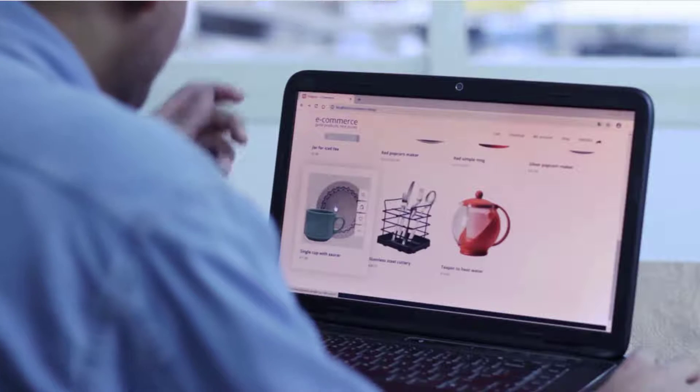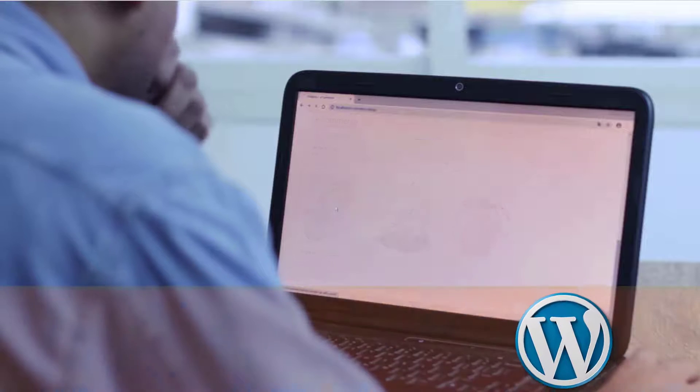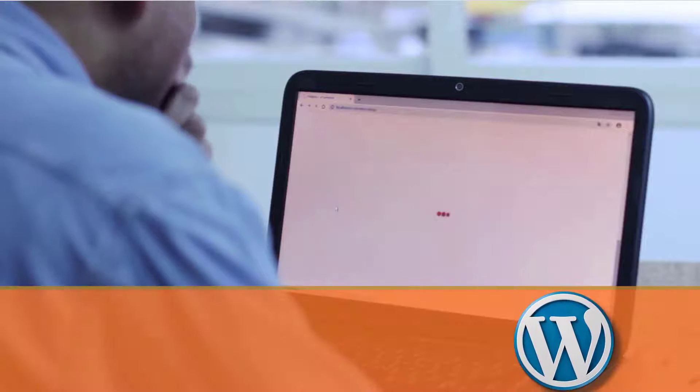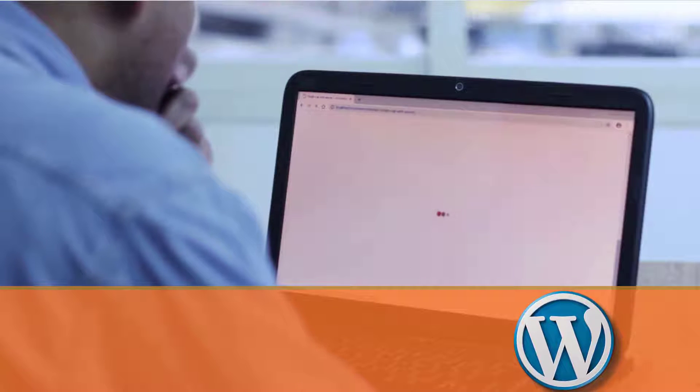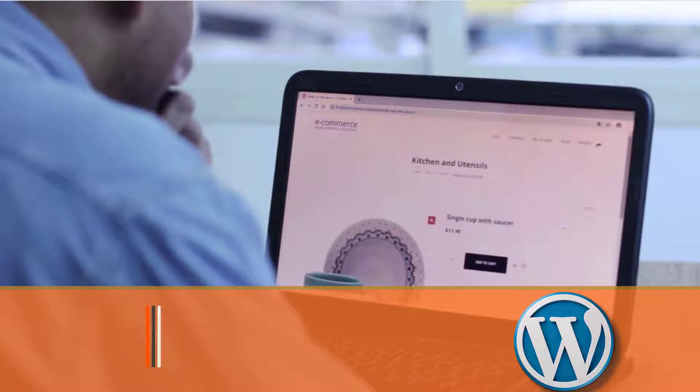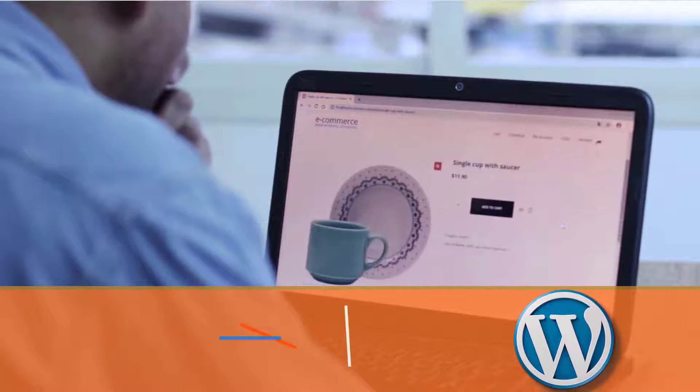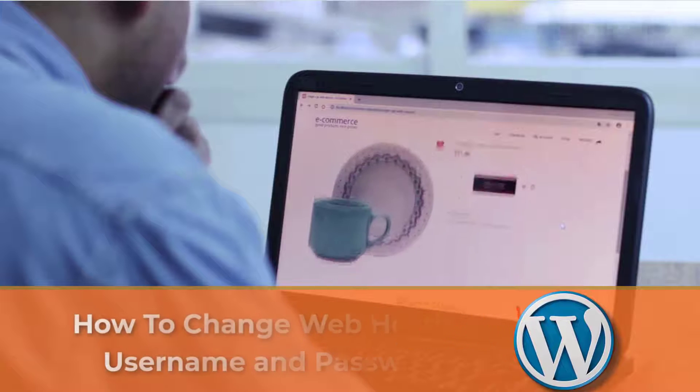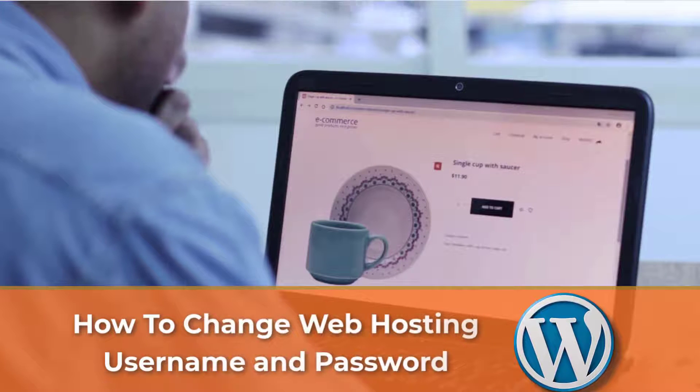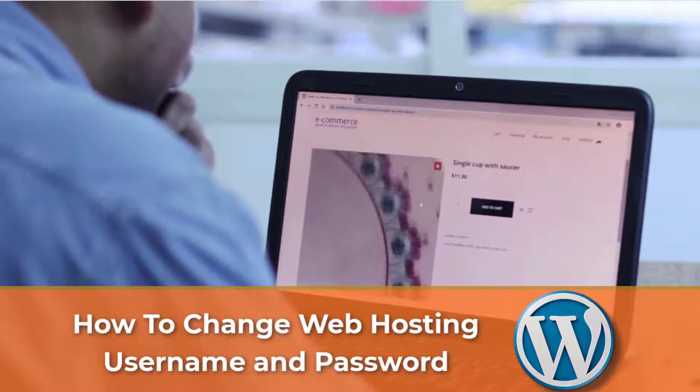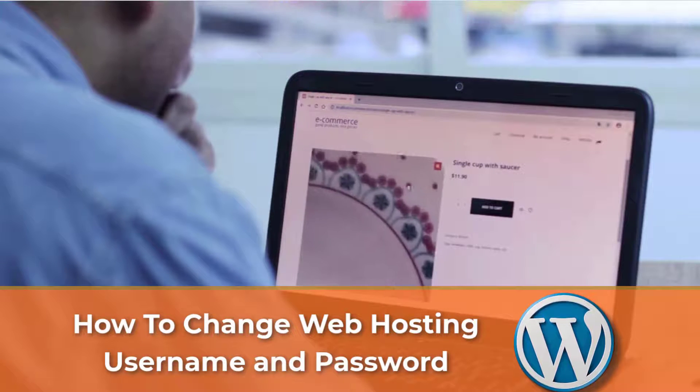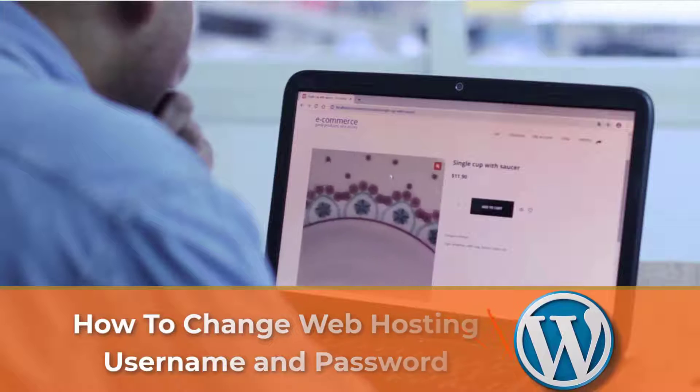Hi there, it's Zadeen here from Reckmedia.com. In today's video I'm going to be showing you how to change web hosting username and password easily.